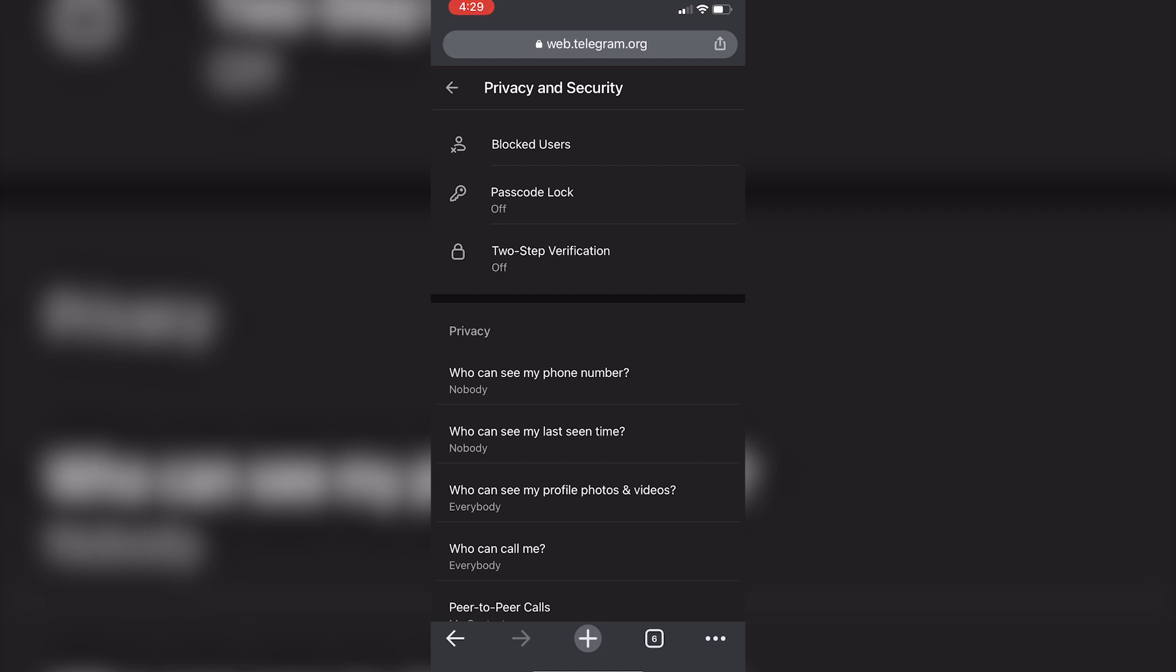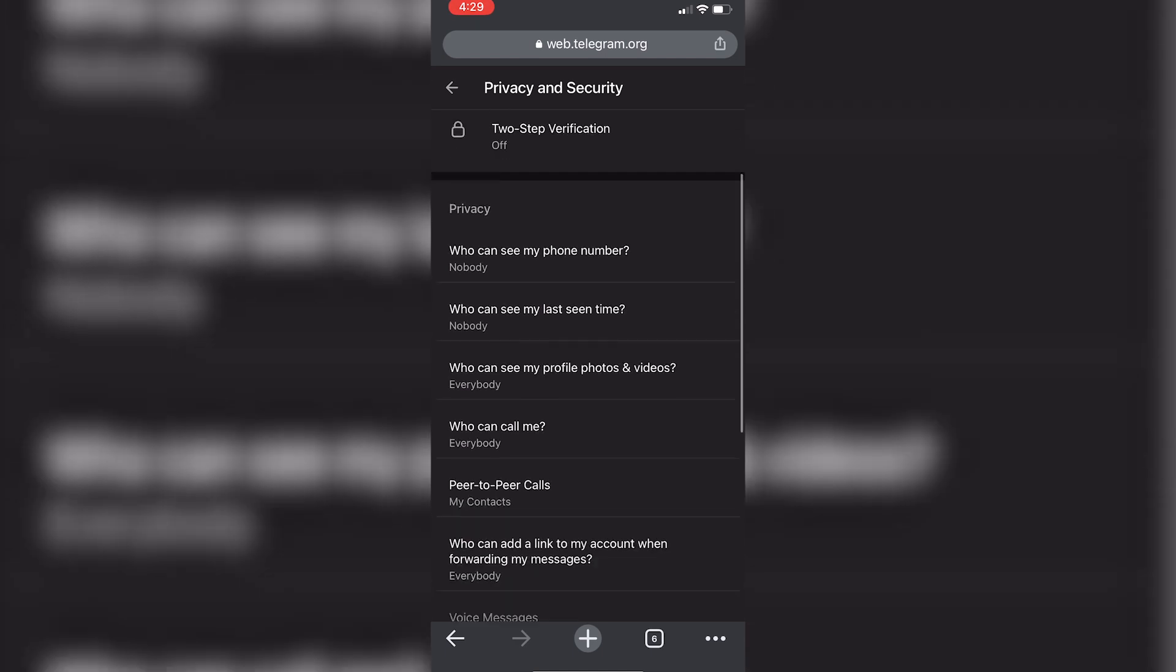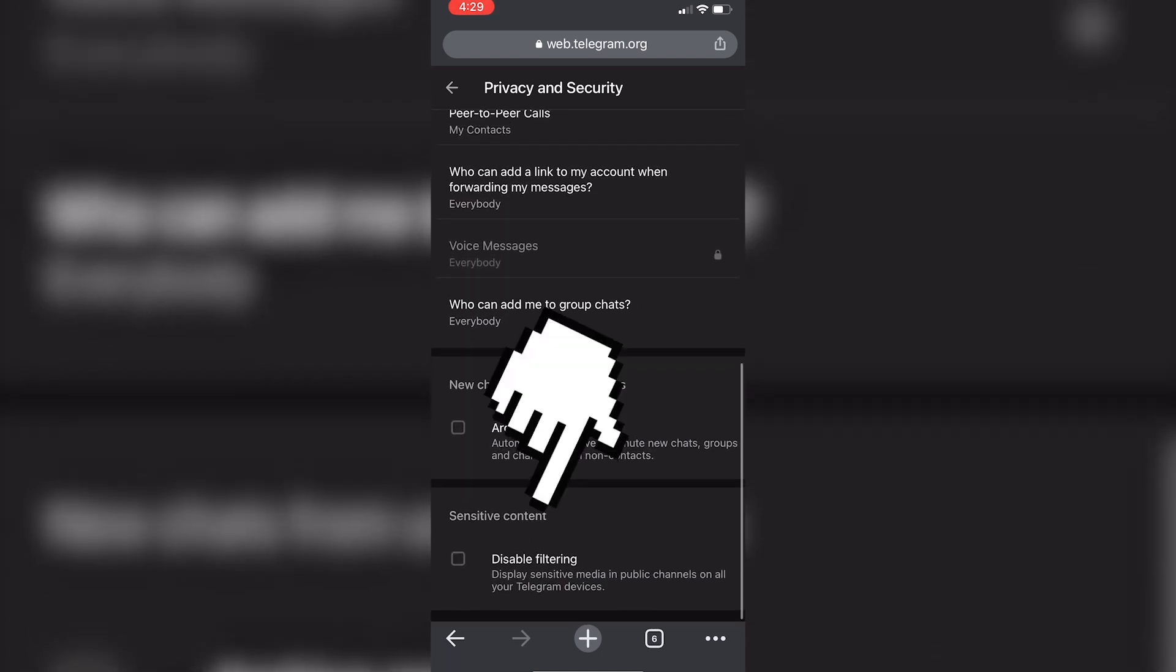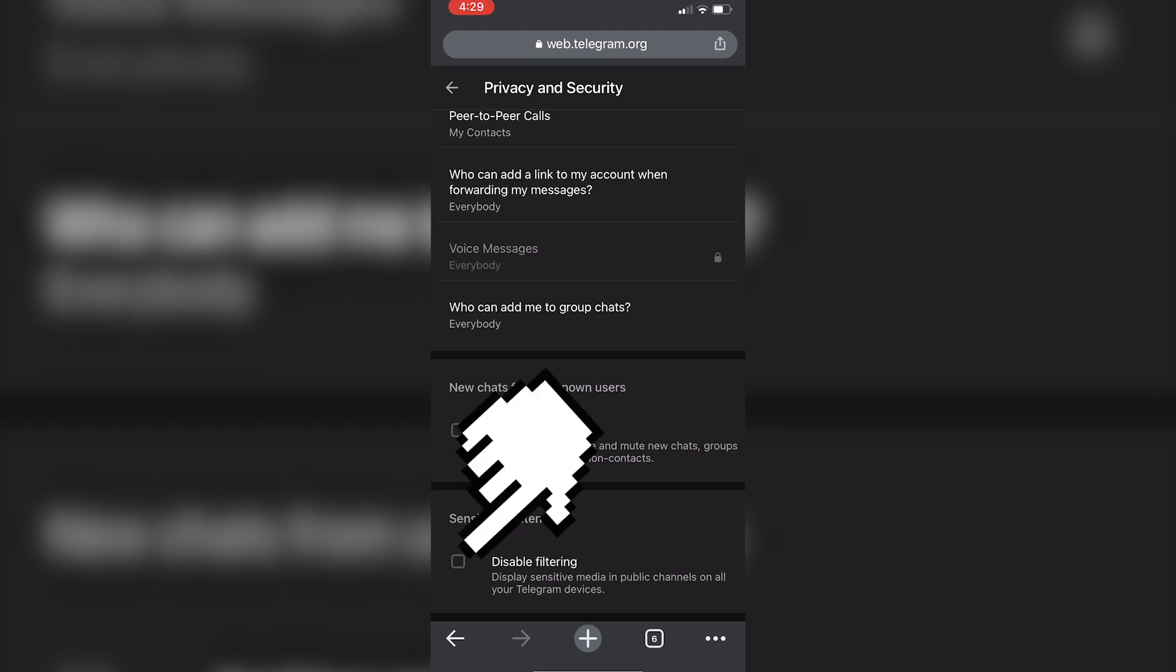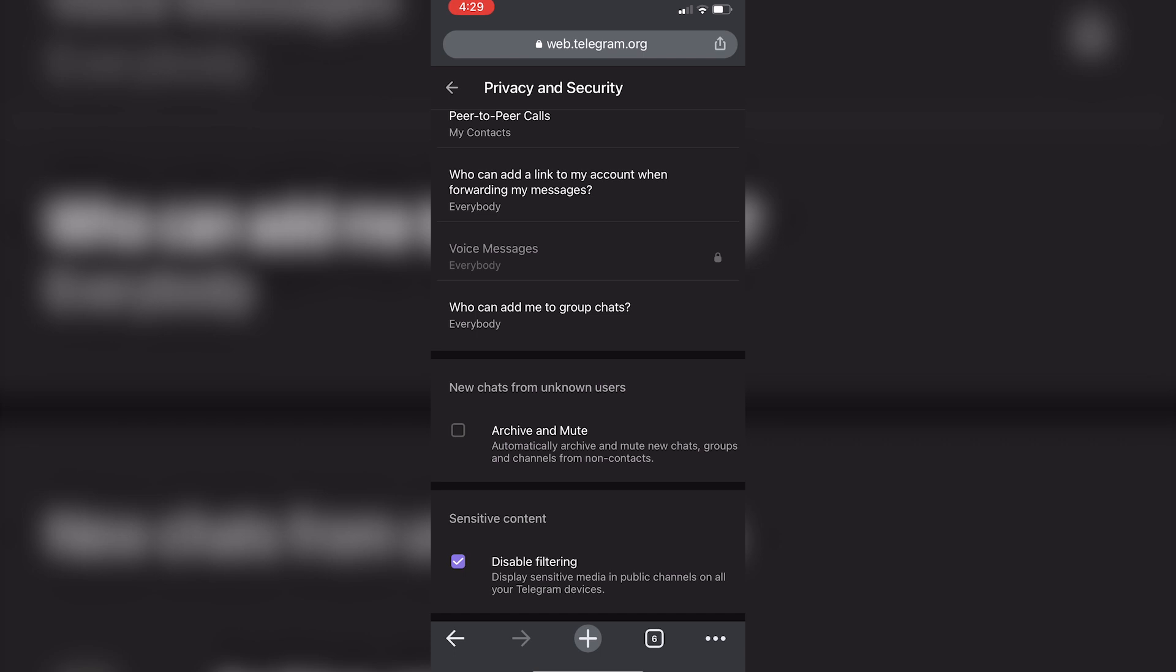Scroll down again until you see a sensitive content section. If we want to enable sensitive content on Telegram, all we need to do is check the disable filtering option here. This will turn off the sensitive content filter and you will be able to view sensitive content on the Telegram app.